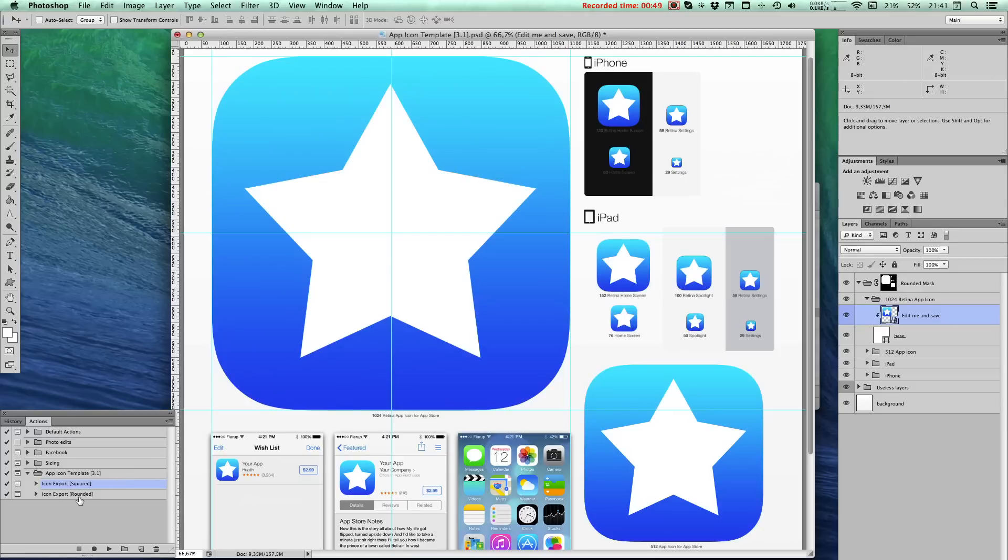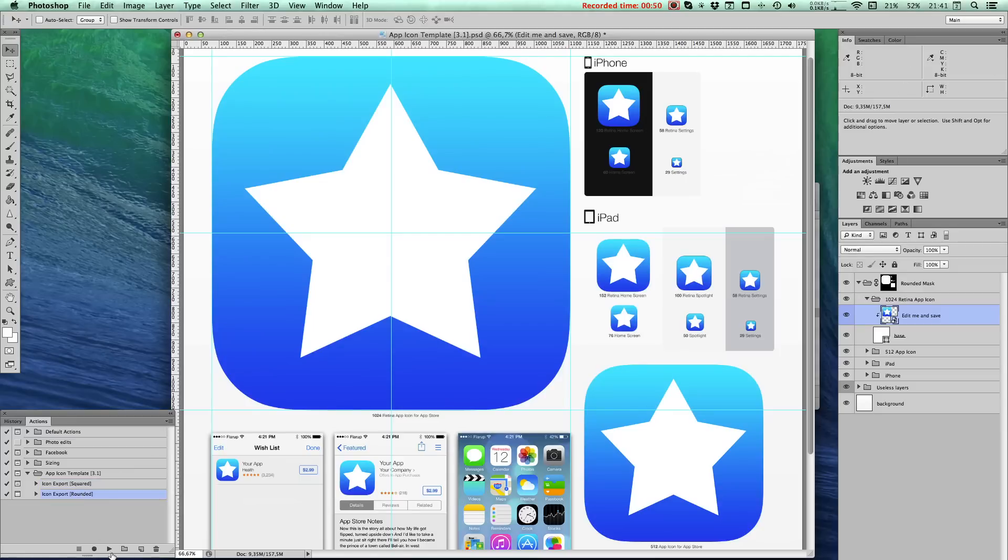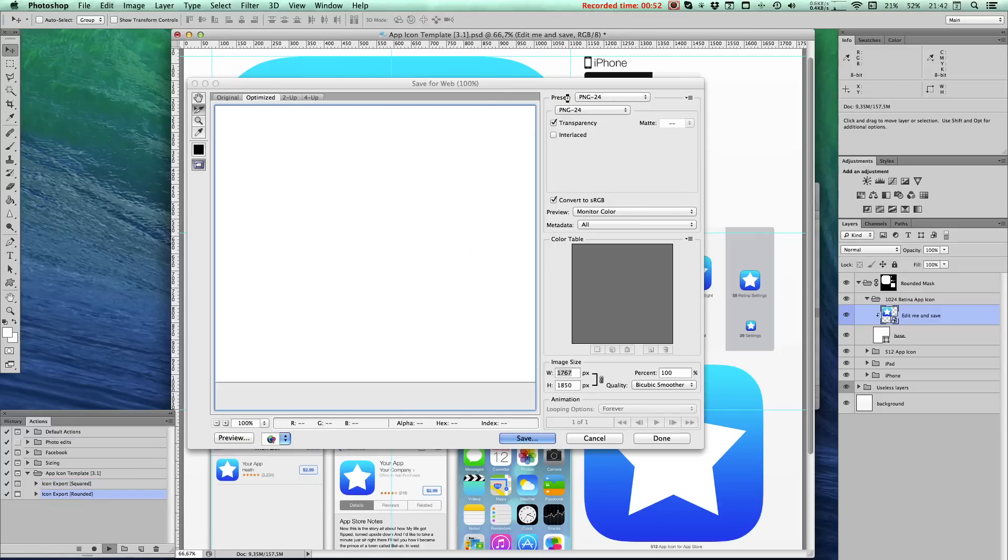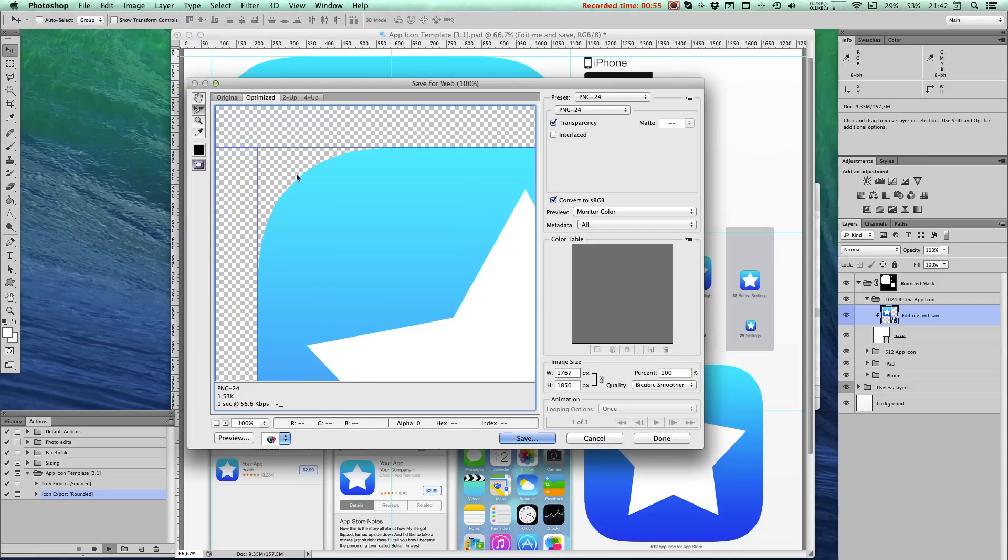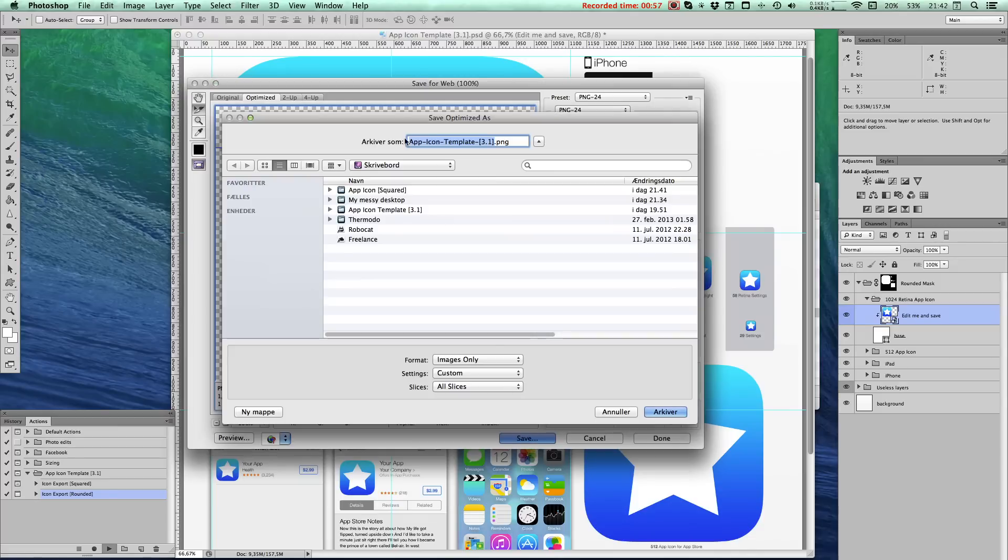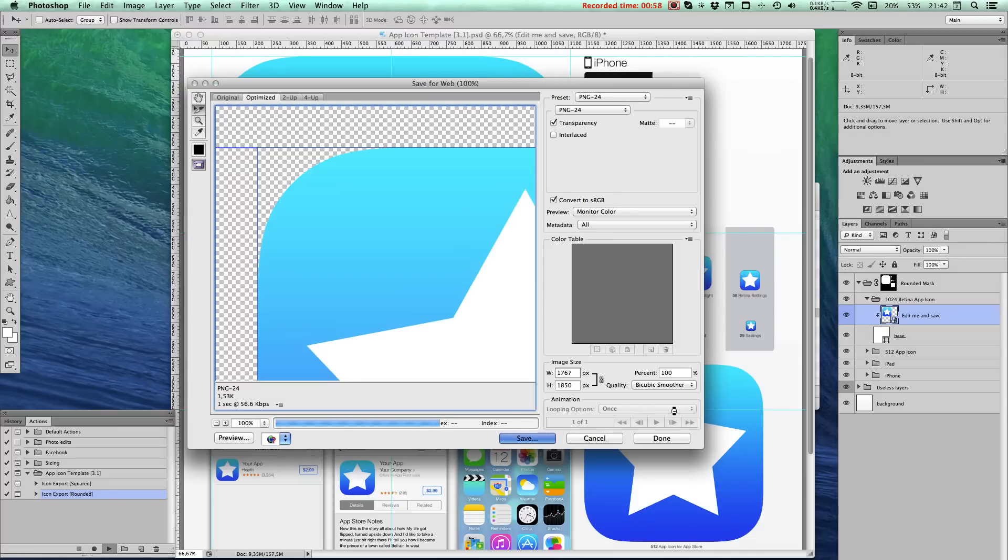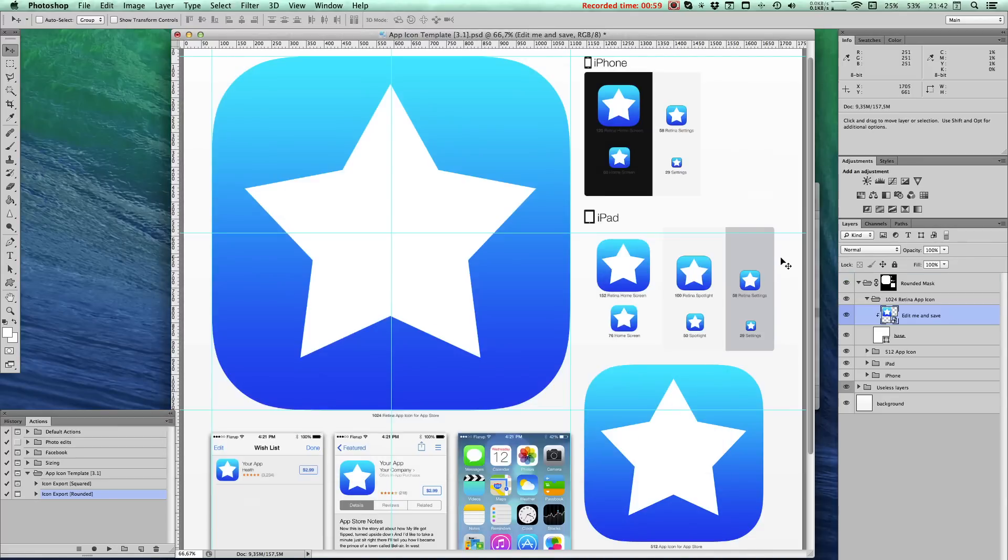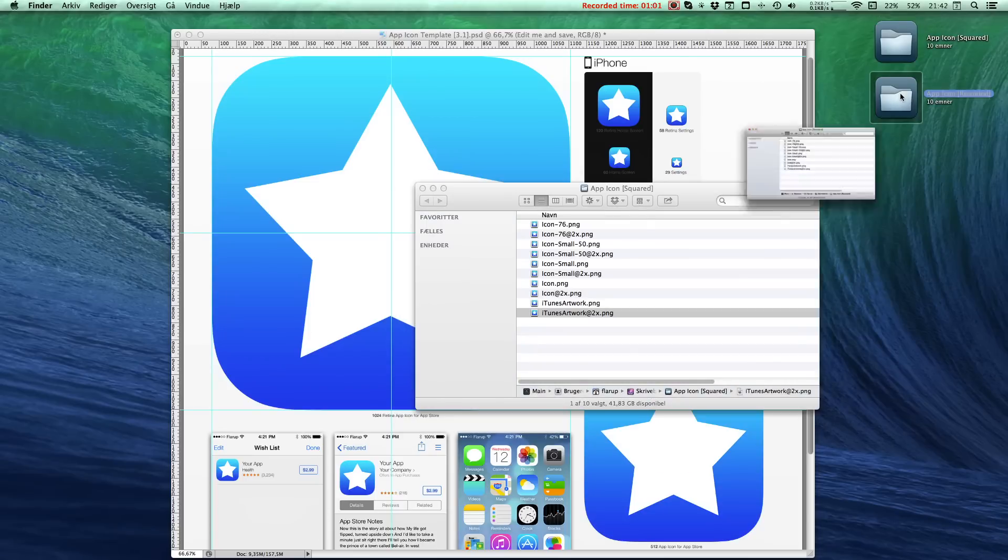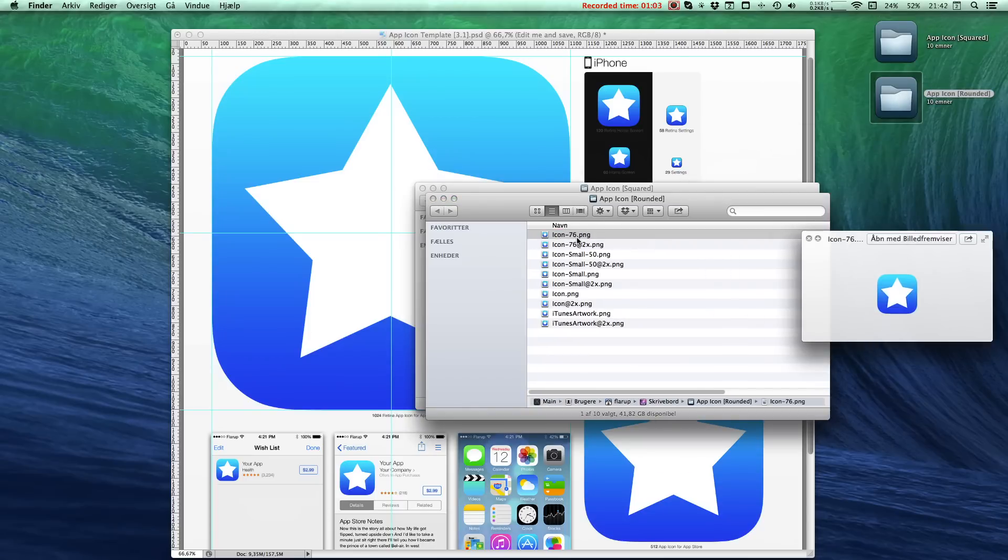Now the rounded icons are mostly for other design uses. It'll slice it up. Look at that lovely curve. Hit save. And it'll spit out a folder called app icon rounded. That's neat. Great. And that's it.